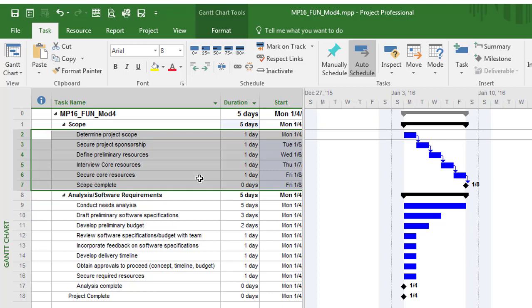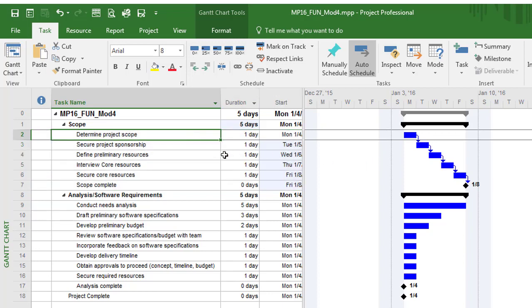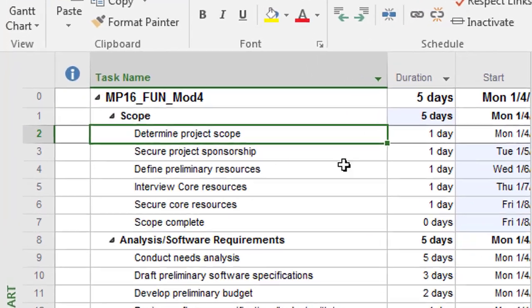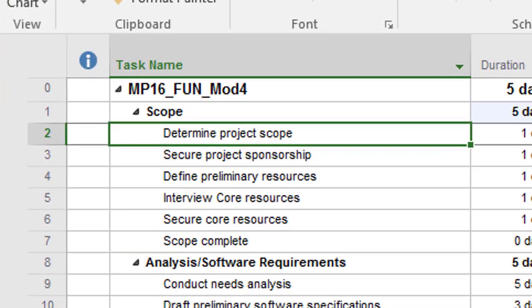It's setting the default dependency type, which is essentially saying that the completion of determining the project scope, once that's done, then secure project sponsorship can start. So this is a finish to start dependency type between these tasks.